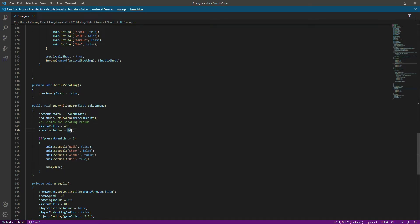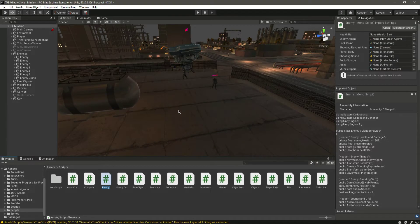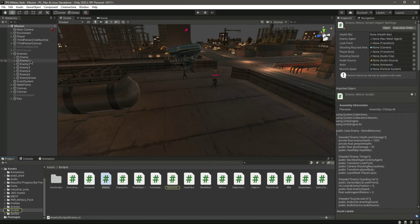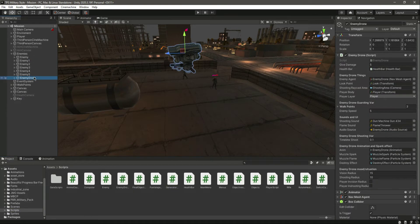Okay, so when we hit the enemy, we will increase the vision and the shooting radius. You can save the script and this change is now done to all of the enemies.